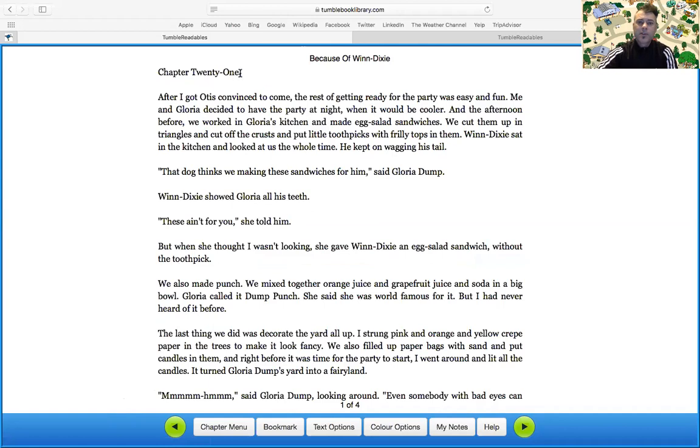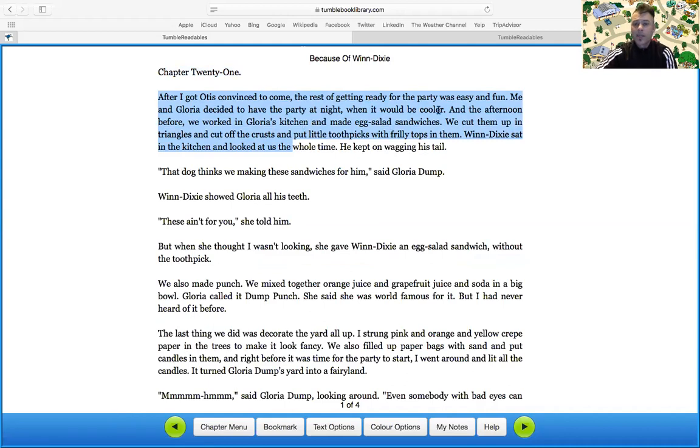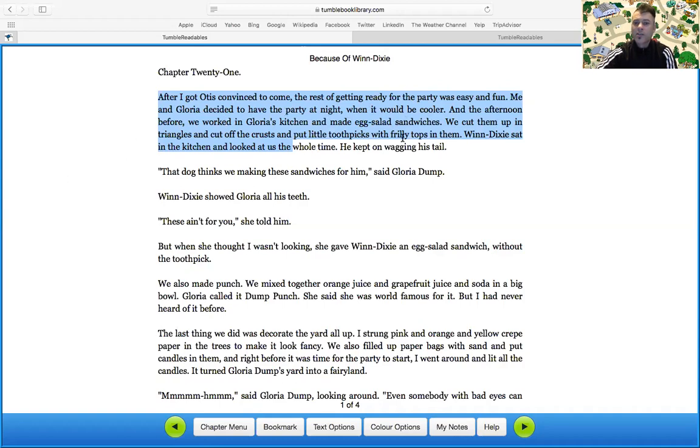Chapter 21. After I got Otis convinced to come, the rest of getting ready for the party was easy and fun. Me and Gloria decided to have the party at night, when it would be cooler. Remember, it is Florida. It's really hot during the day. In the afternoon before, we worked in Gloria's kitchen and made egg salad sandwiches.